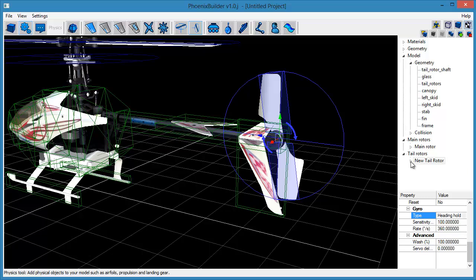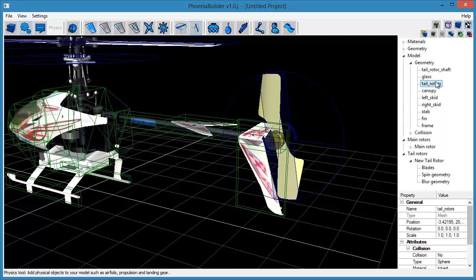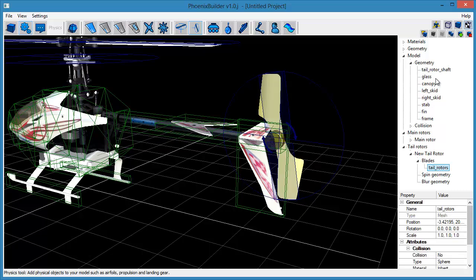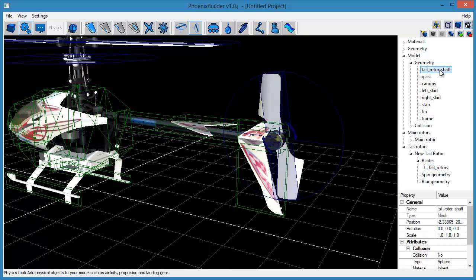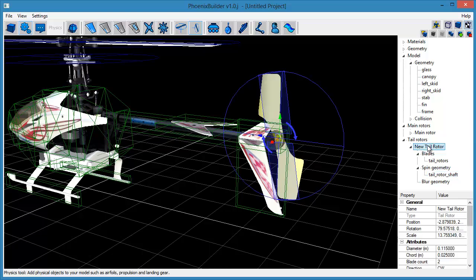Now we want to attach the model's geometry to the object. Attach the tail rotor mesh to the blade geometry section of the tail rotor object and the tail rotor shaft mesh to the spin geometry section. Finally, set a new name for this tail rotor object.